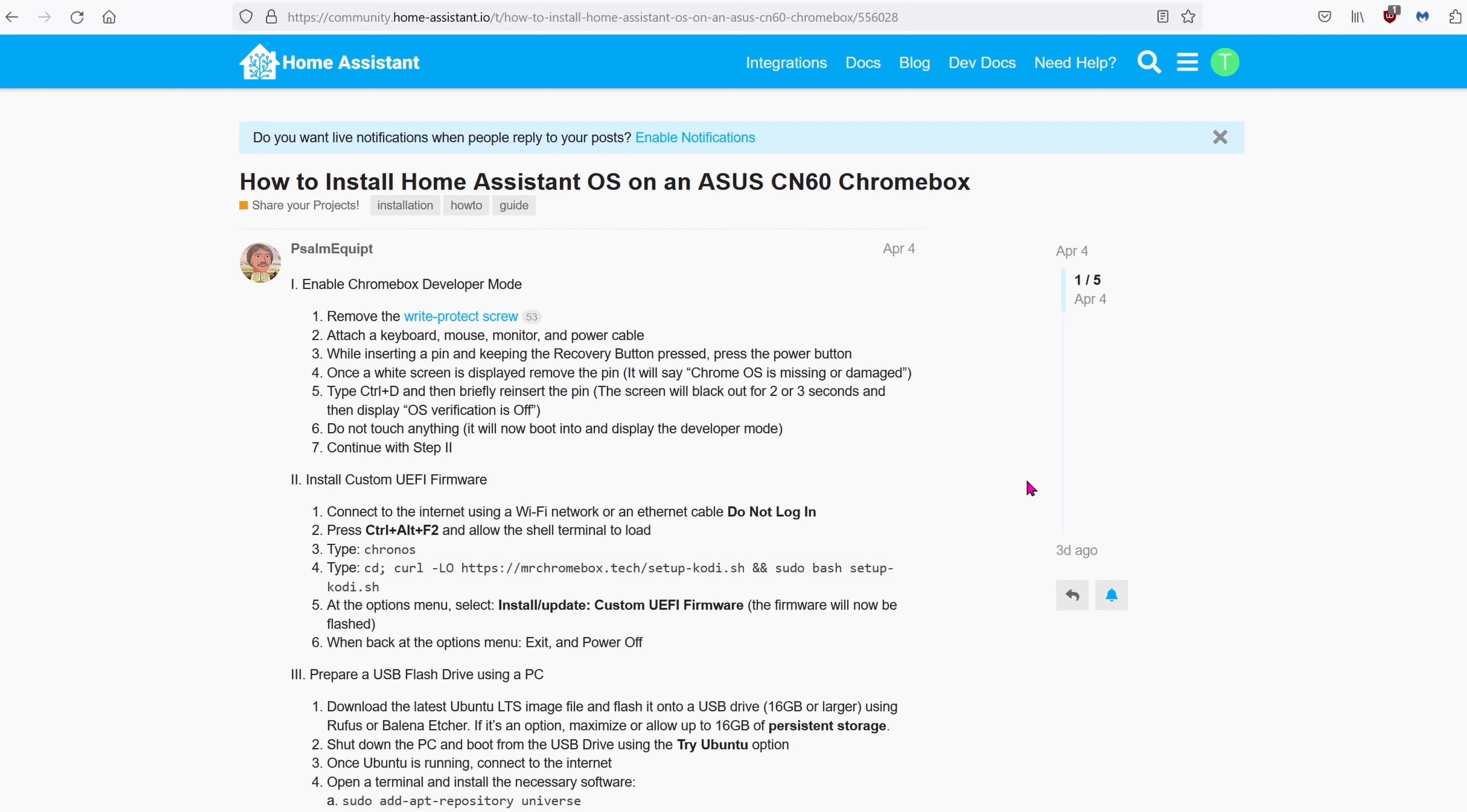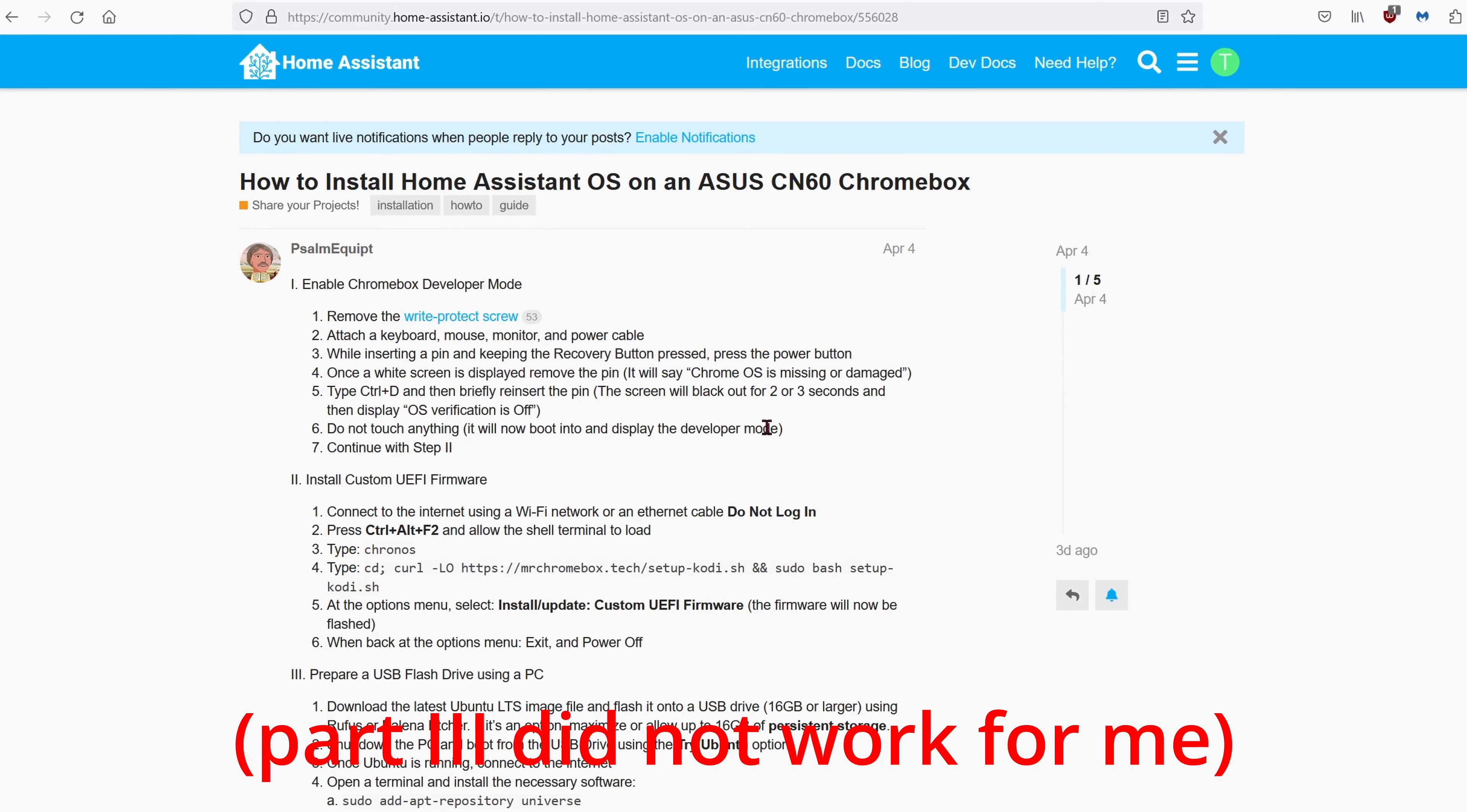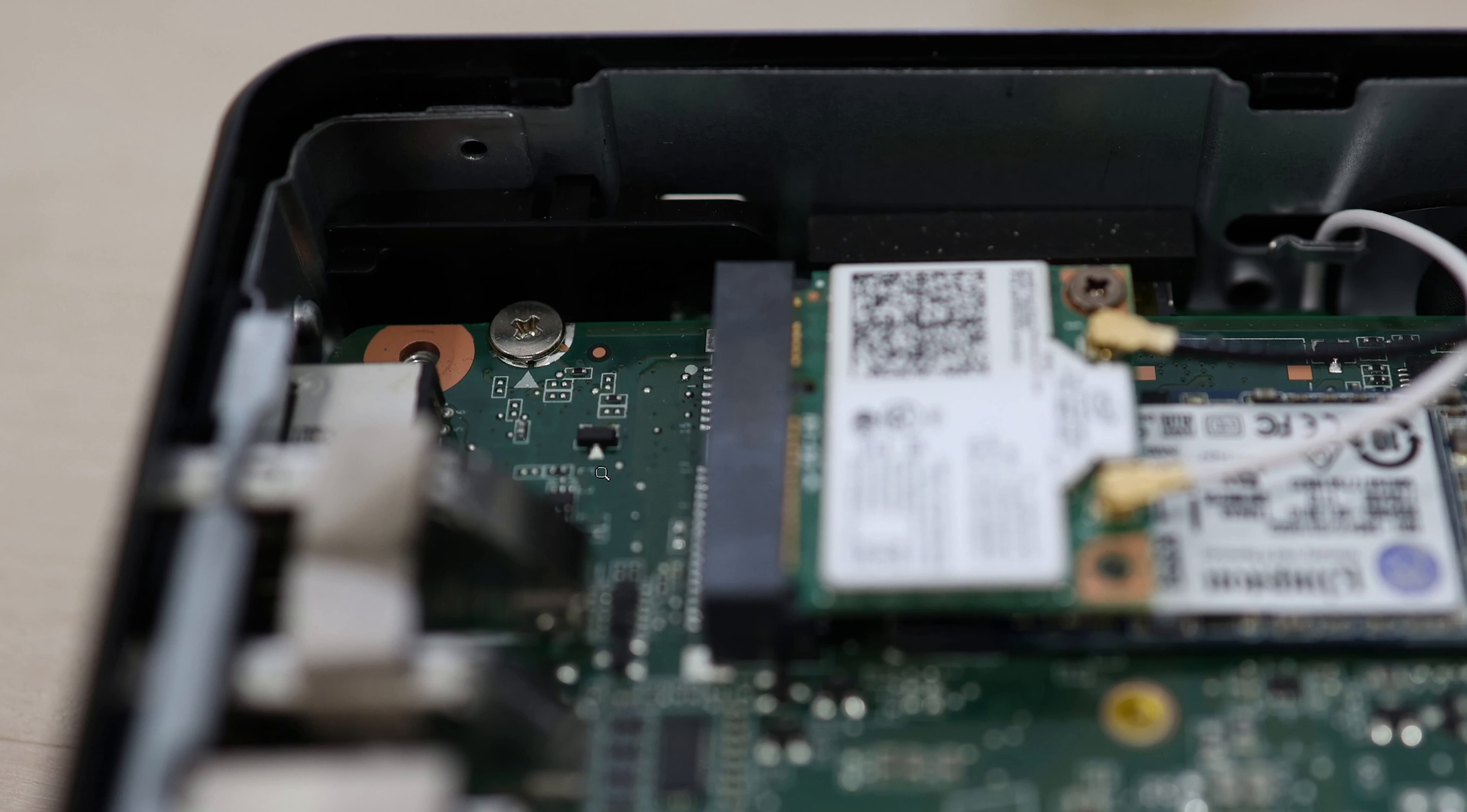But you know, I'm getting that itch to upgrade. And I finally got a chance to upgrade, thanks to people in my community who is giving away free tech stuff. So today, we're going to be converting this Asus Chromebox into a Home Assistant server.